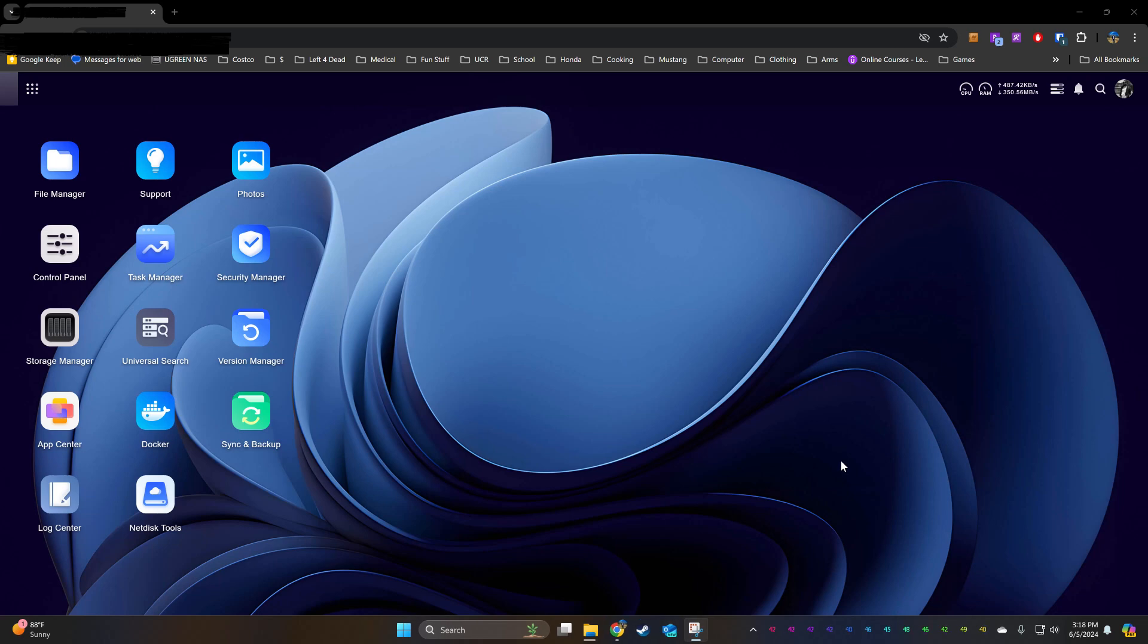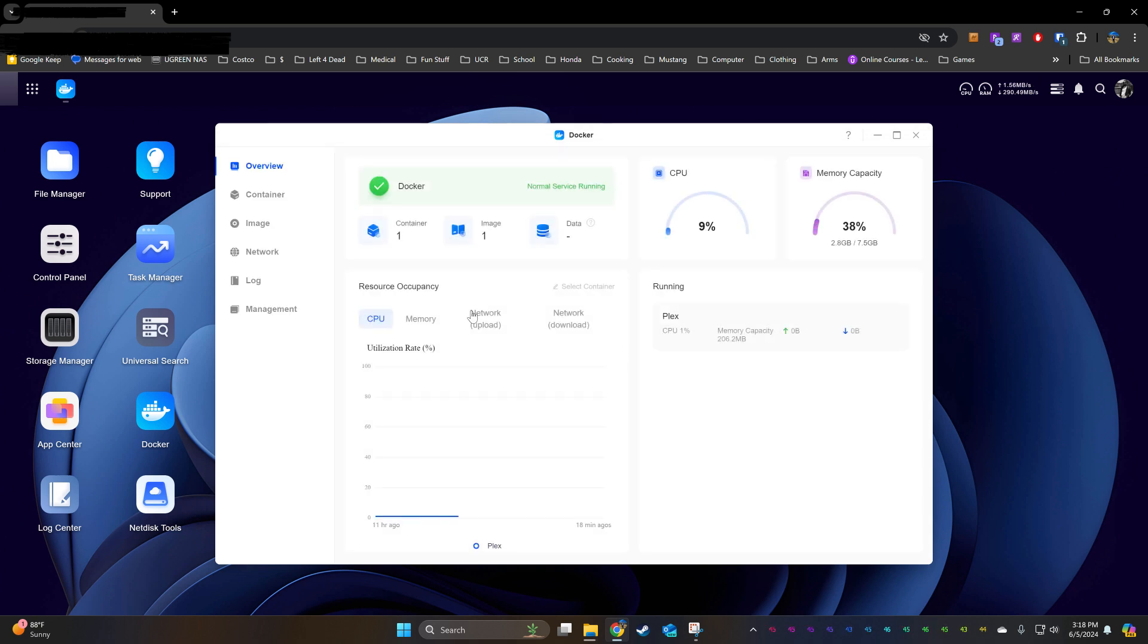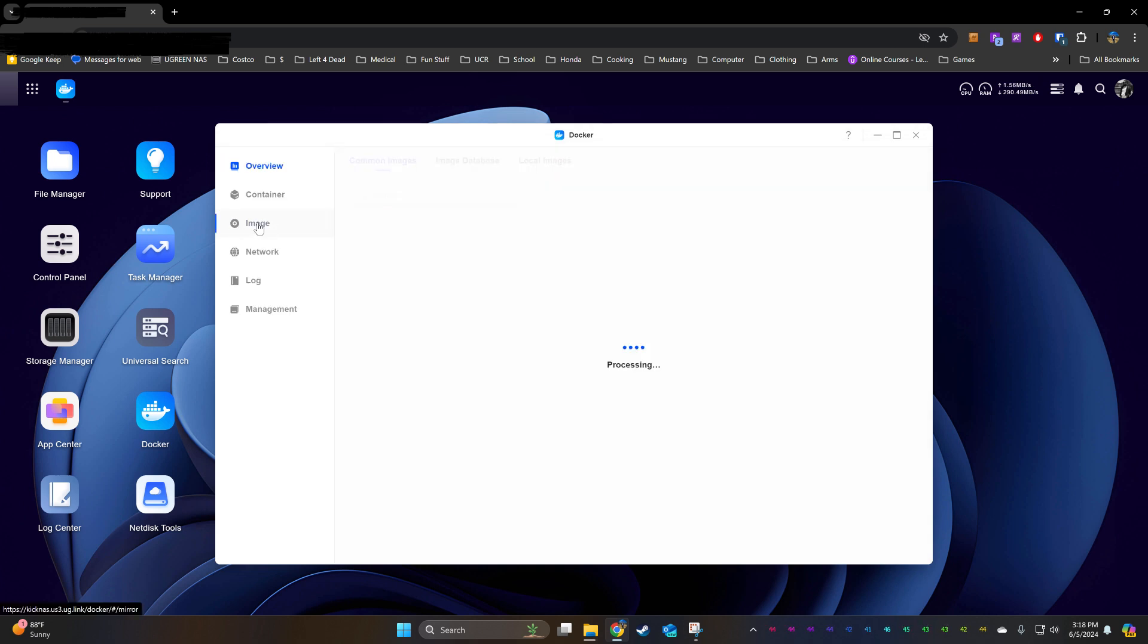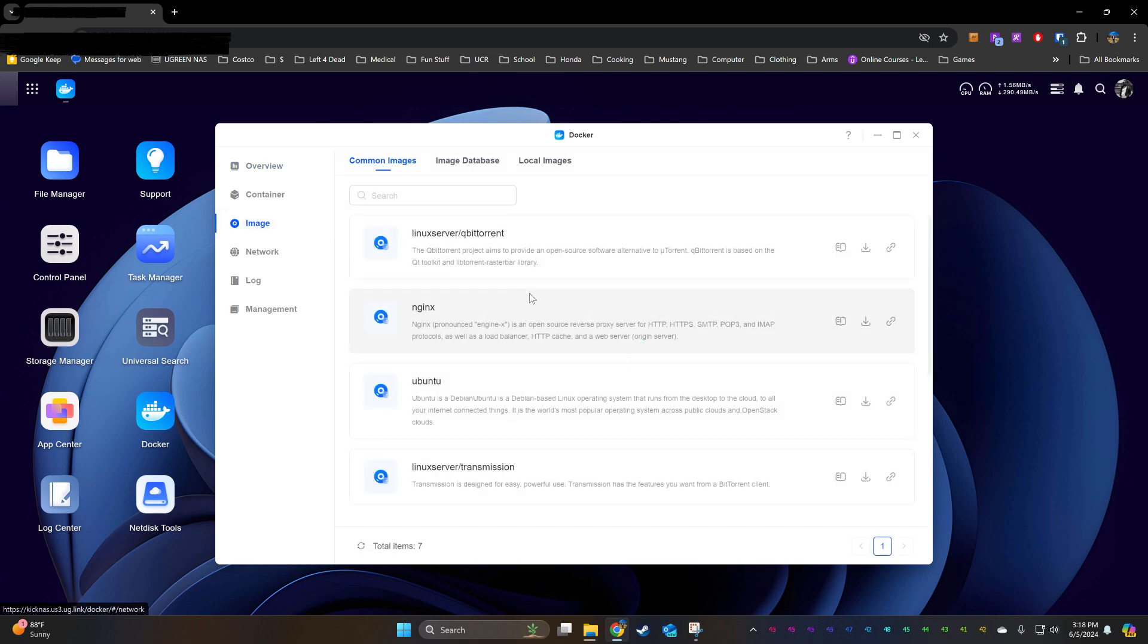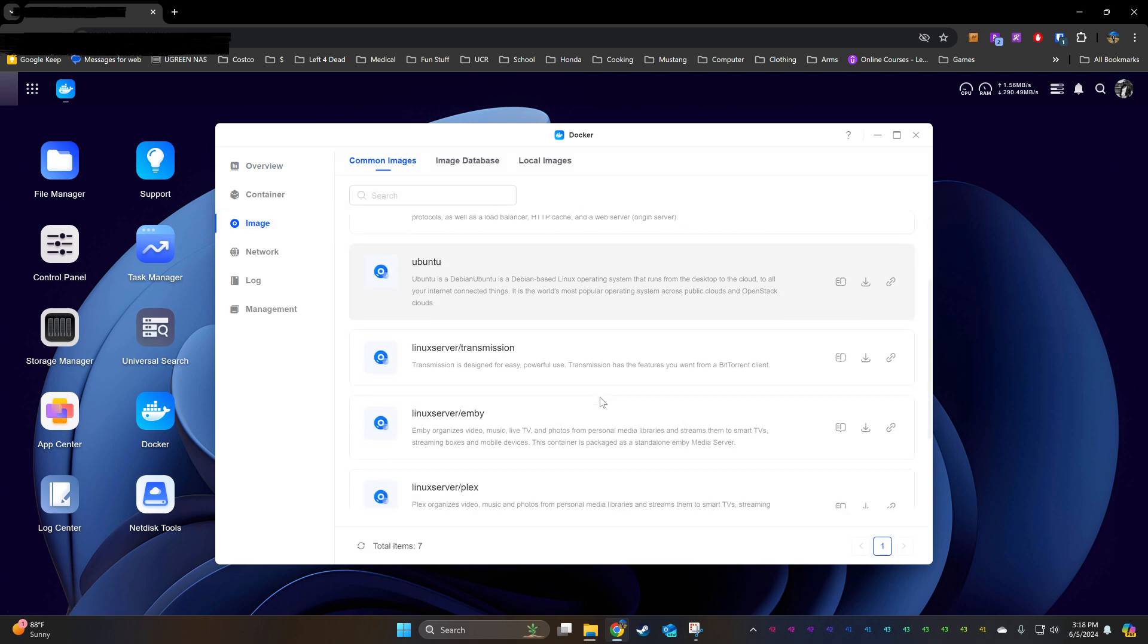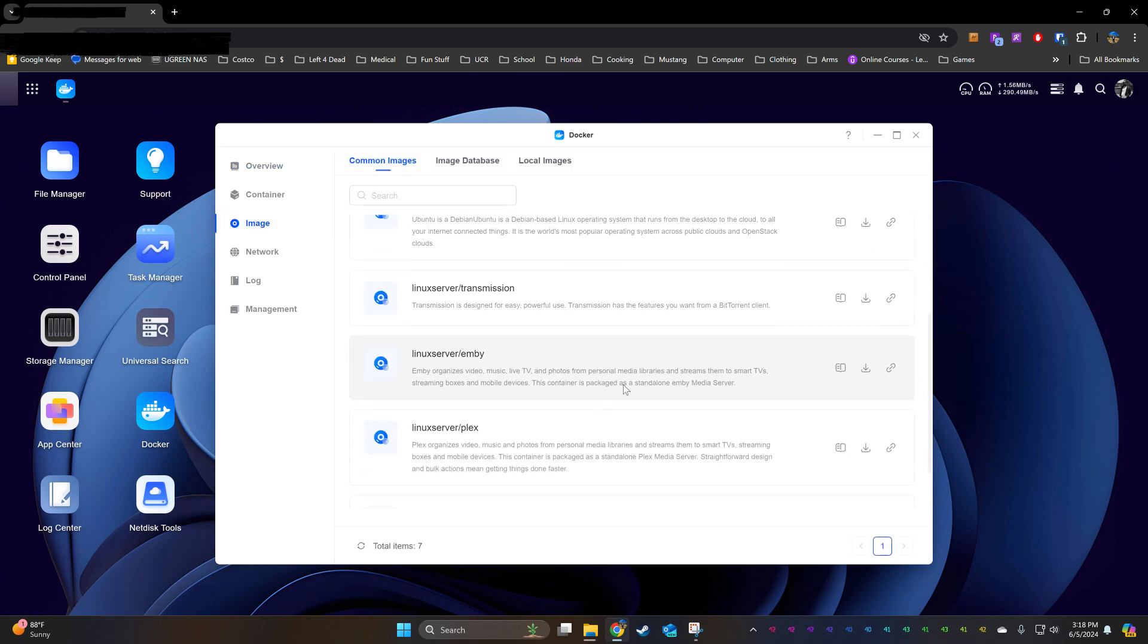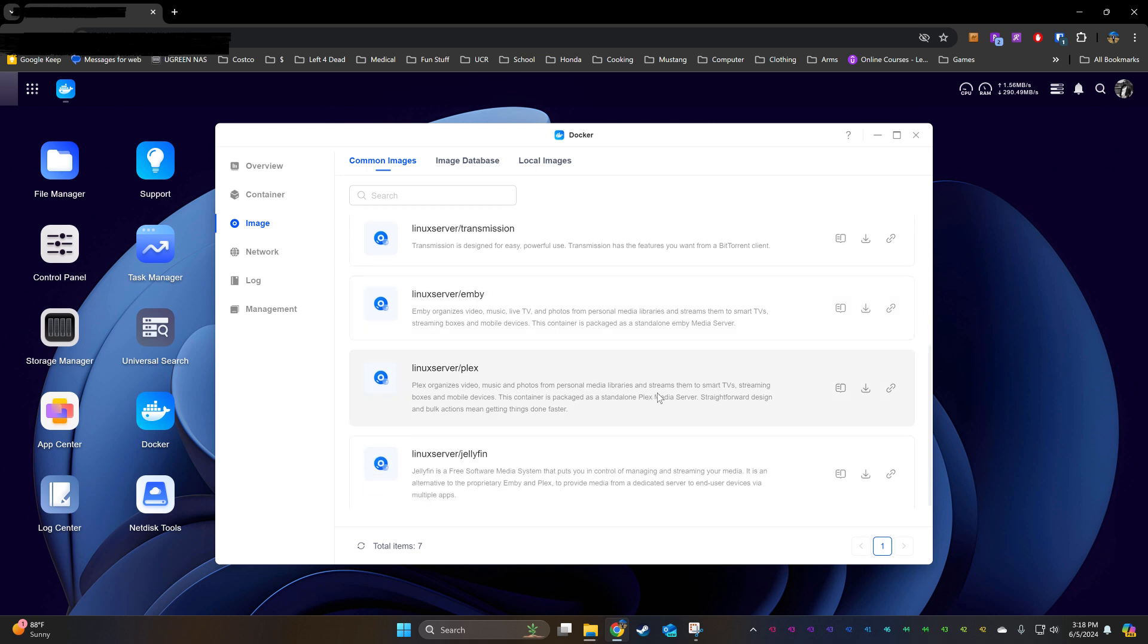This is a video on how I set up Plex Media Server on my uGreen NAS. I'm going to open up Docker, head over to Image, and we're going to download our Plex Image.